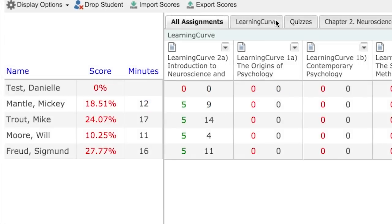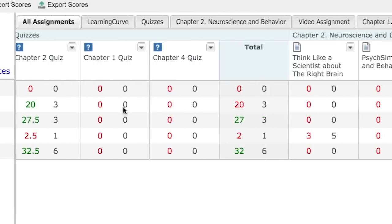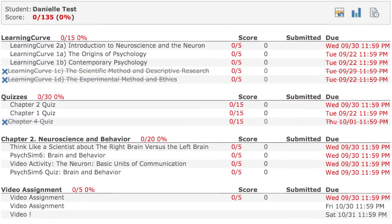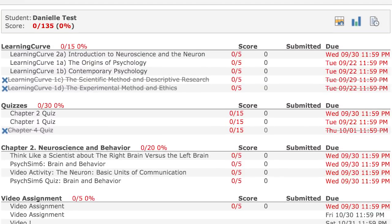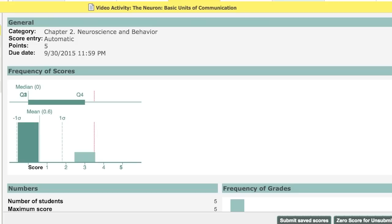An easy-to-use gradebook provides a clear window on performance for the whole class, for individual students, and for individual assignments to help you give each student the support they need.